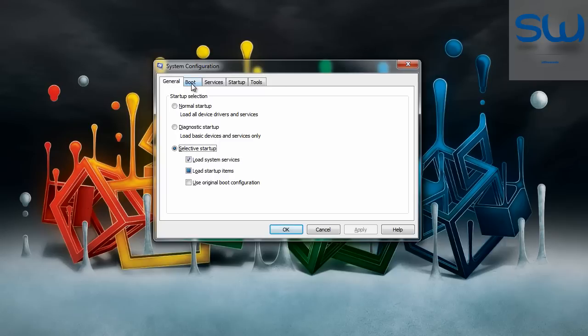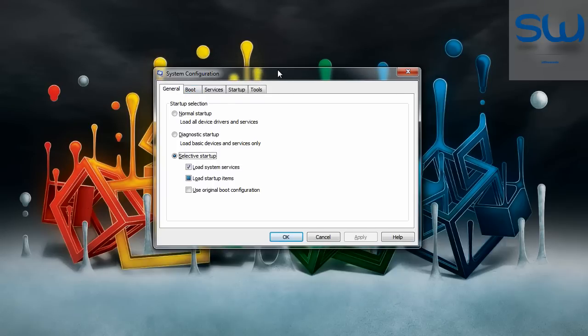This is only for Windows Vista and Windows 7. You can do this on XP.